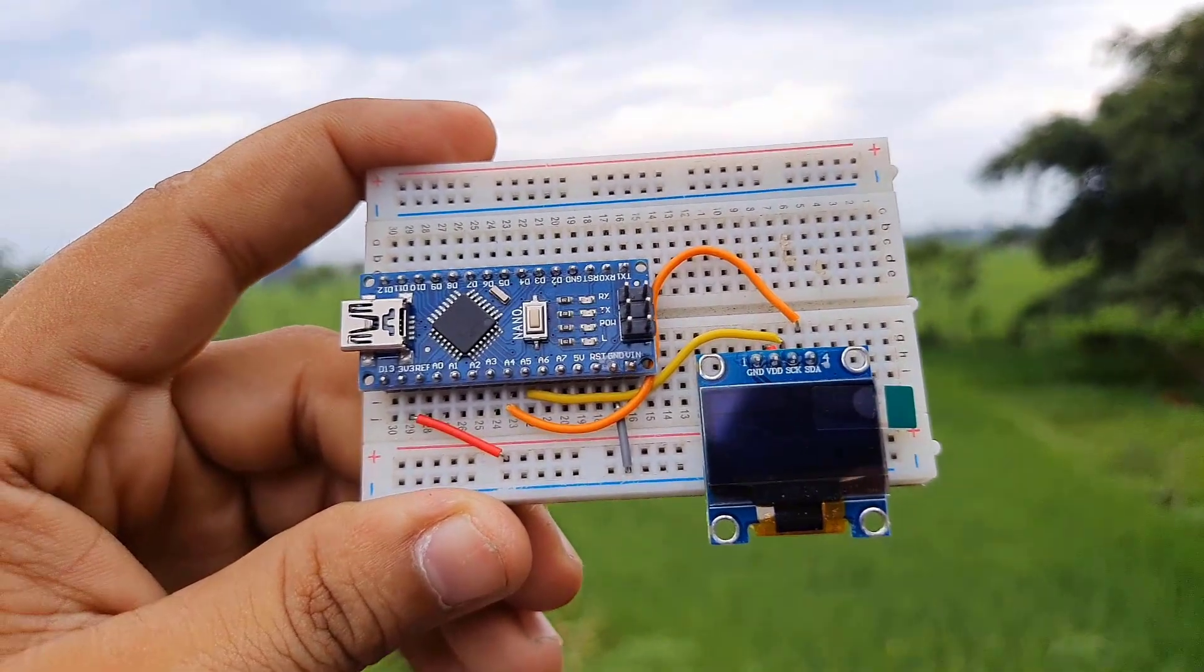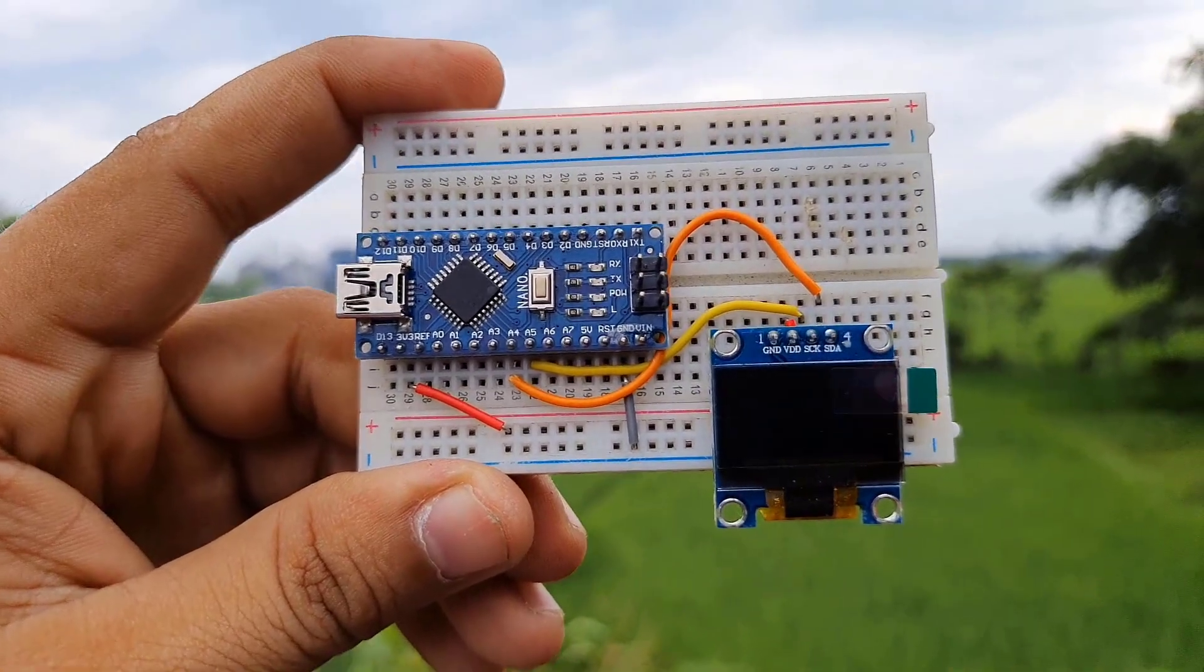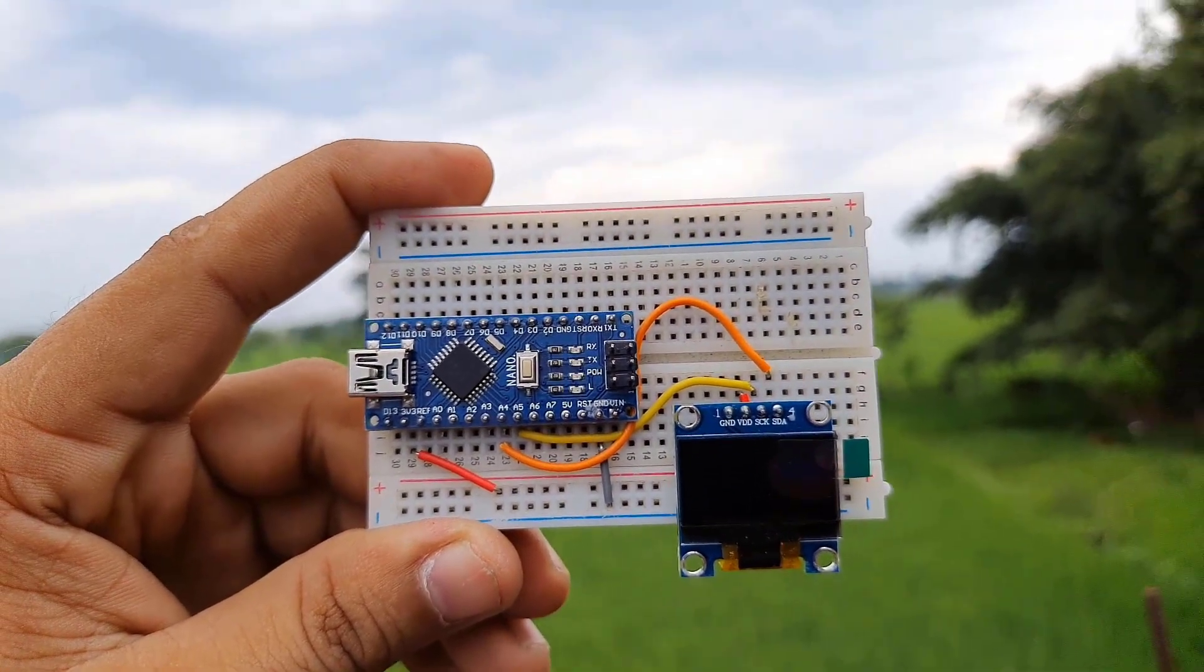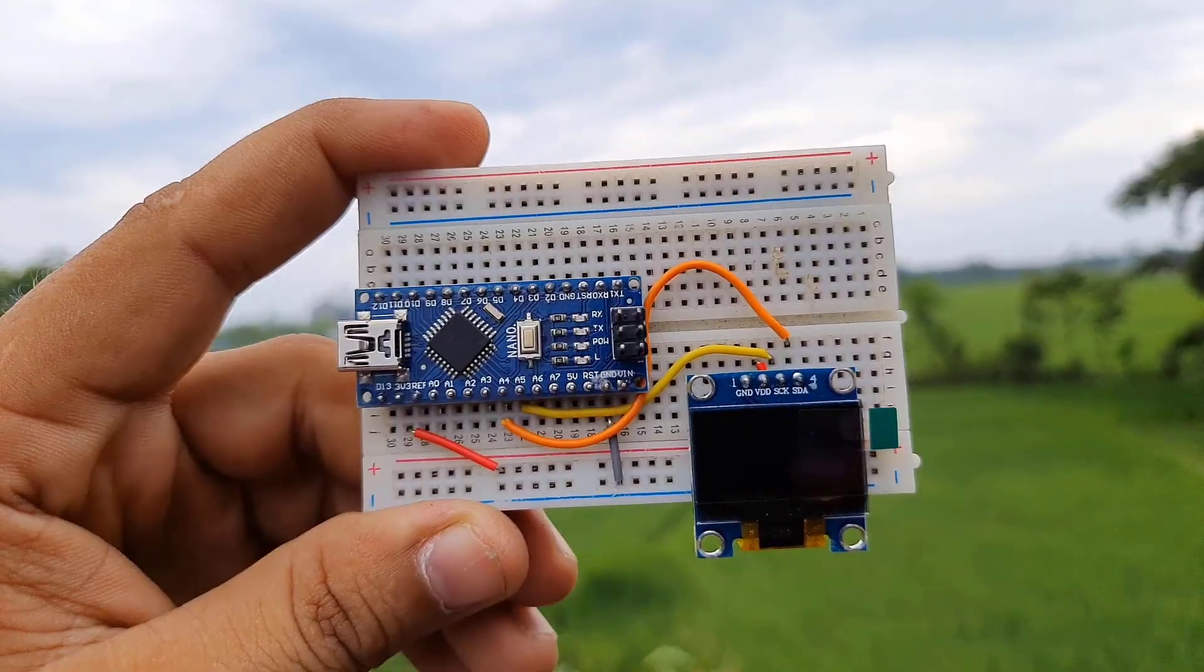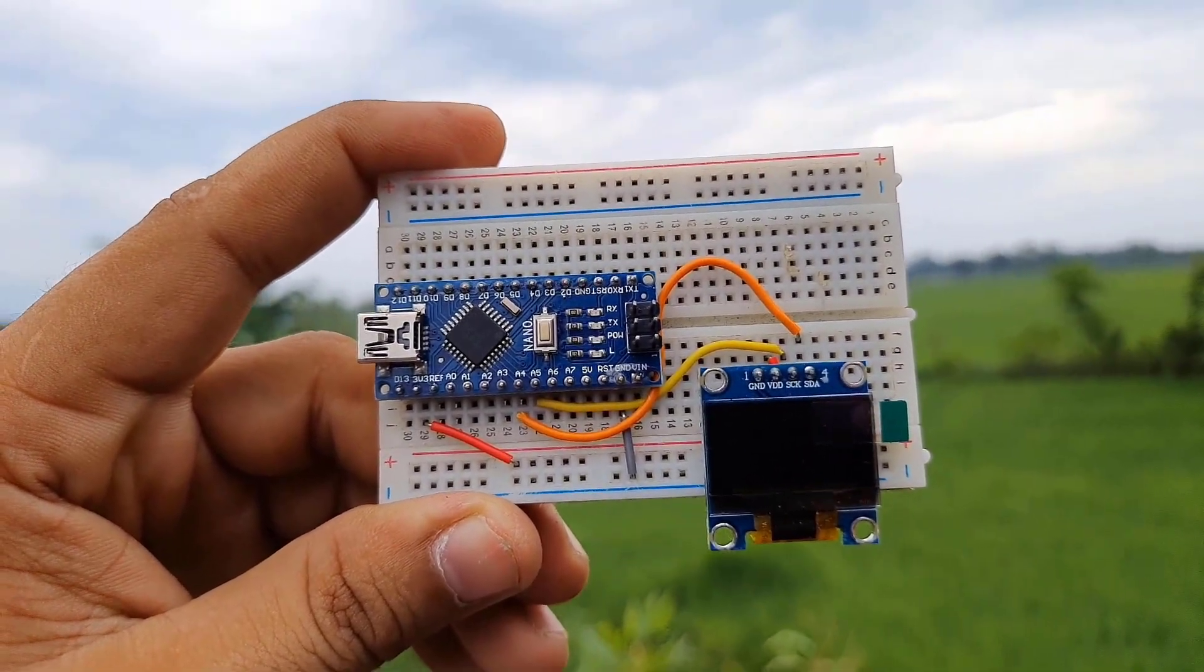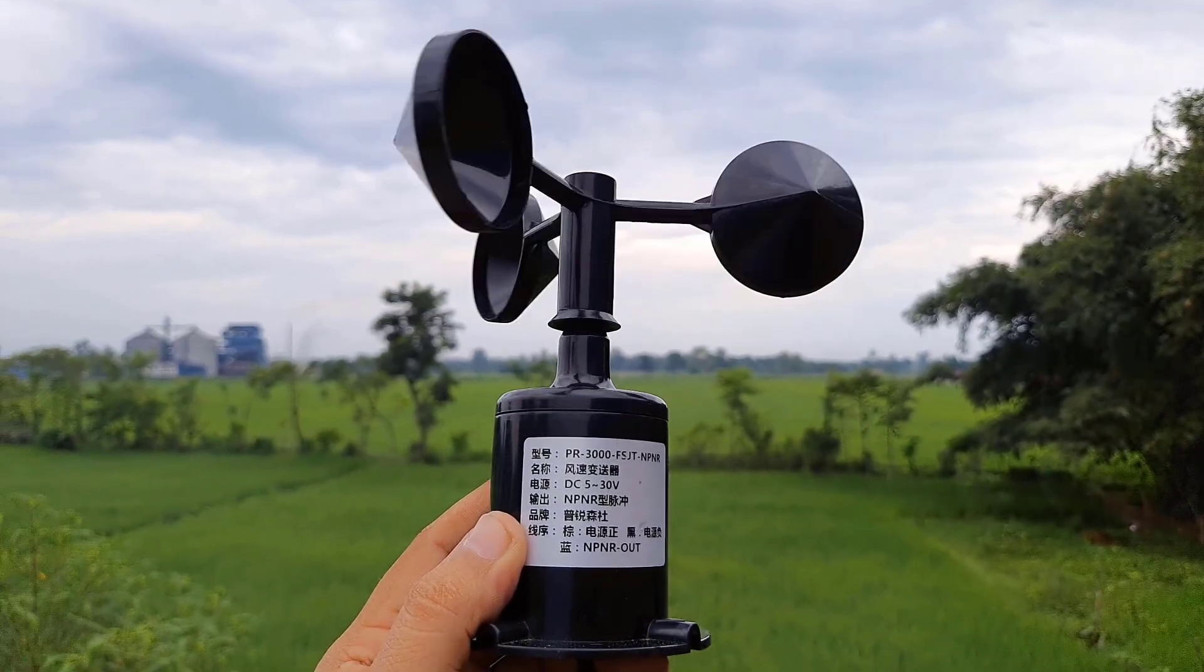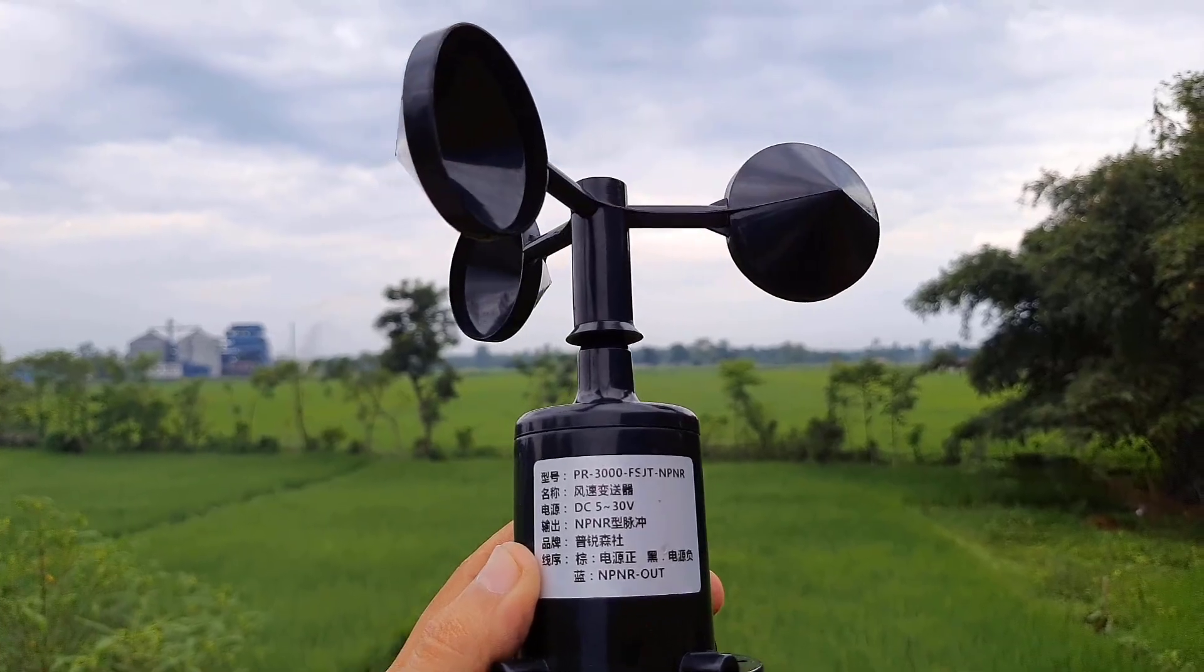This is the Arduino Nano board. We will use this microcontroller in this project to read wind speed, and in order to display the wind speed, we will use an I2C OLED display. I2C will help in reducing the number of wires.